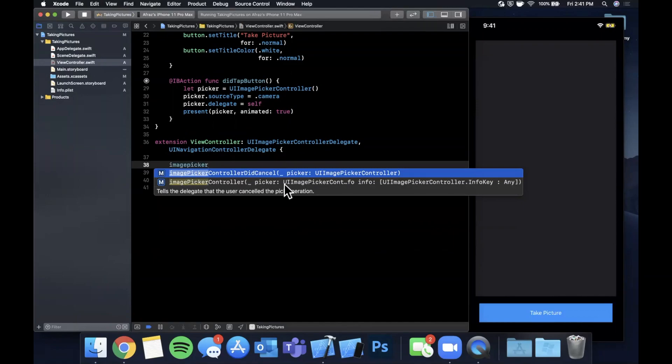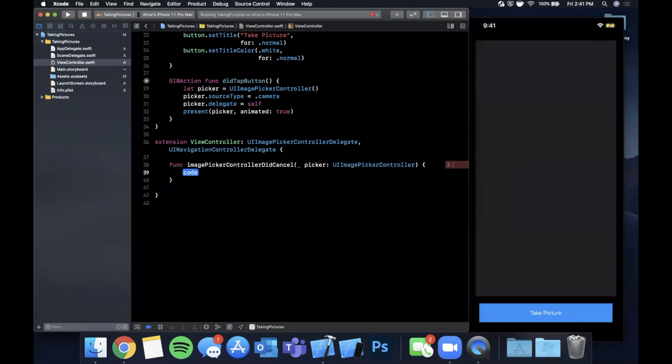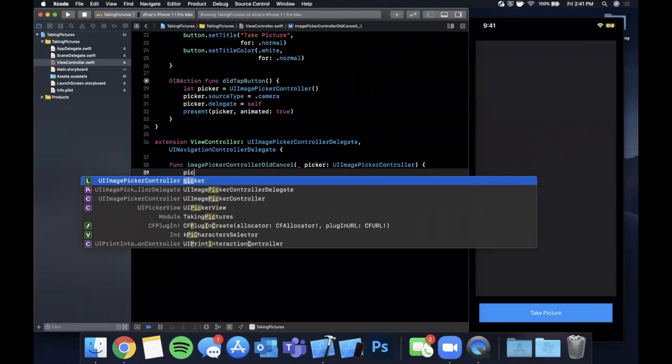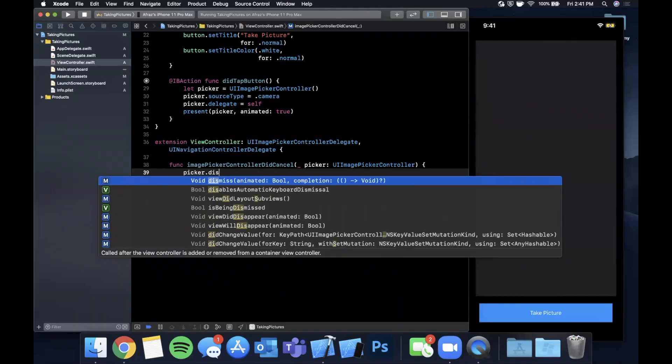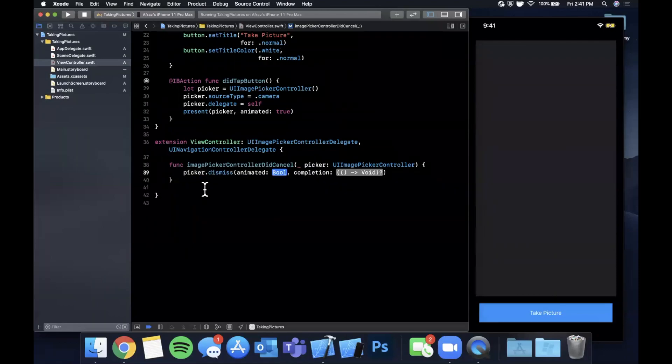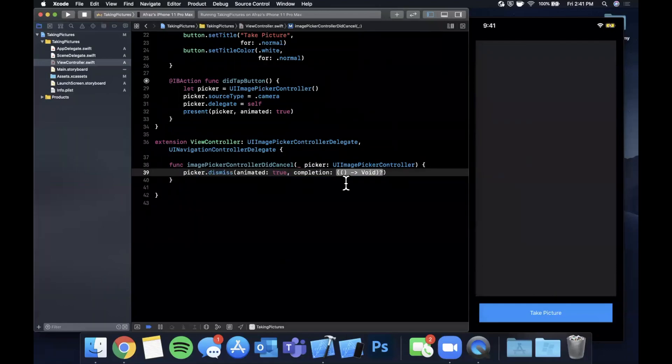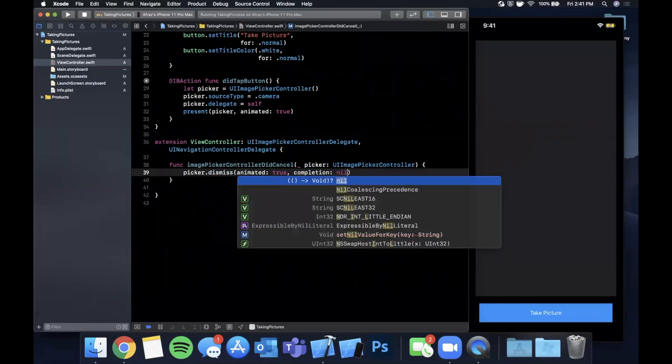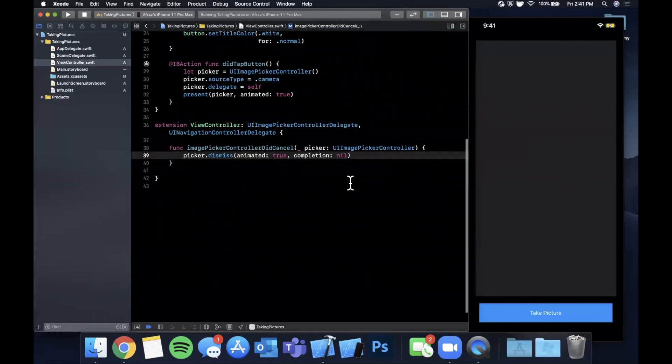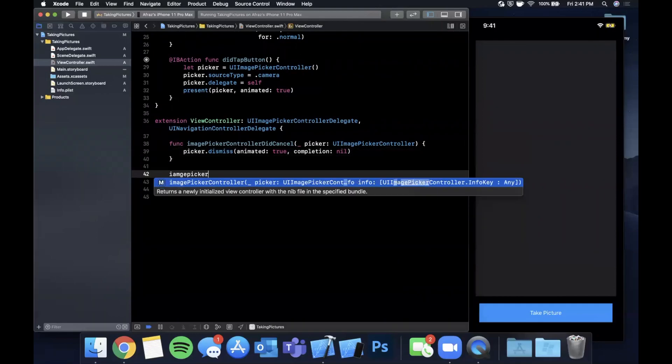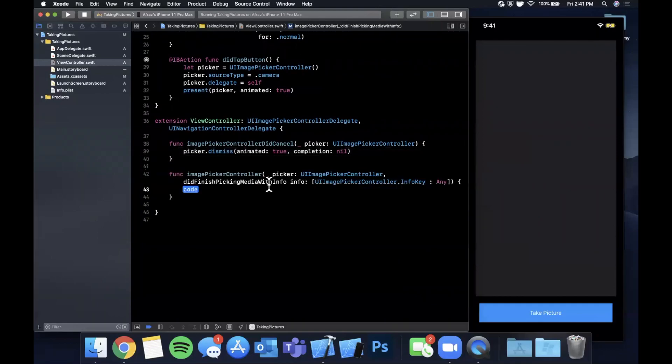And from this UIImagePicker there are two functions that we want to implement. One of them is imagePickerControllerDidCancel, and in the didCancel we simply want to dismiss the picker so we can say picker.dismiss animated true, completion nil.